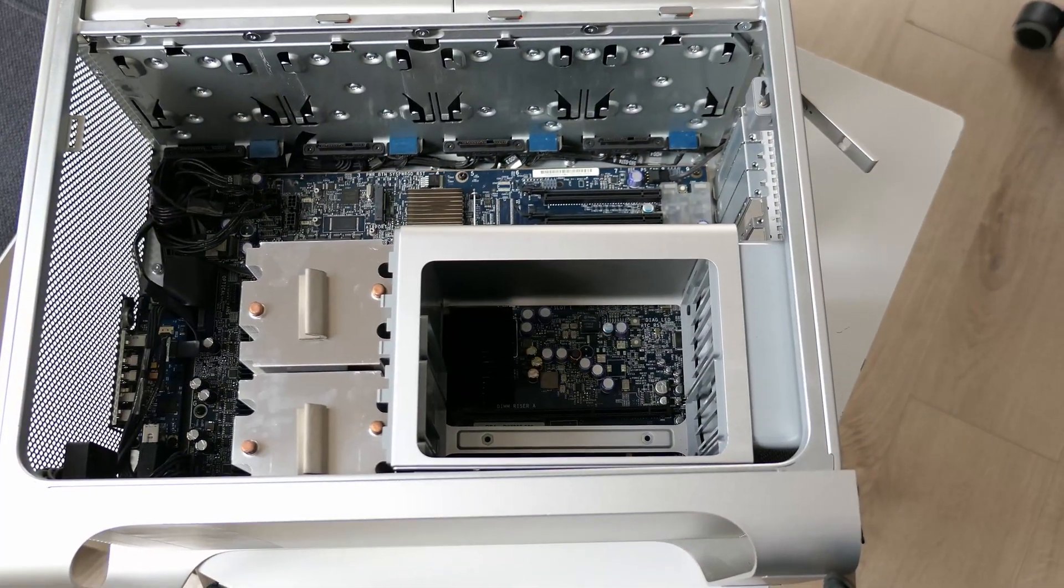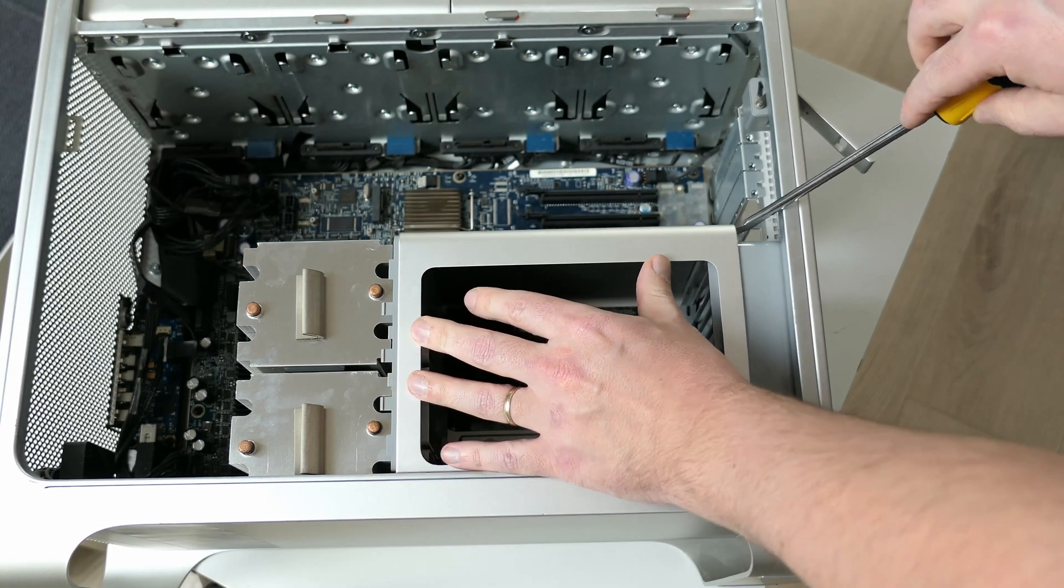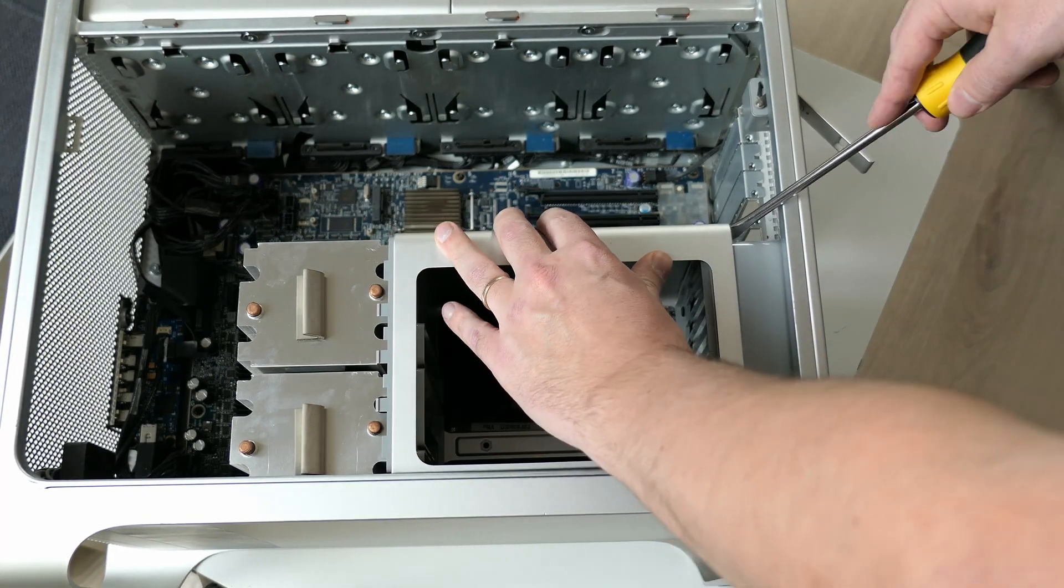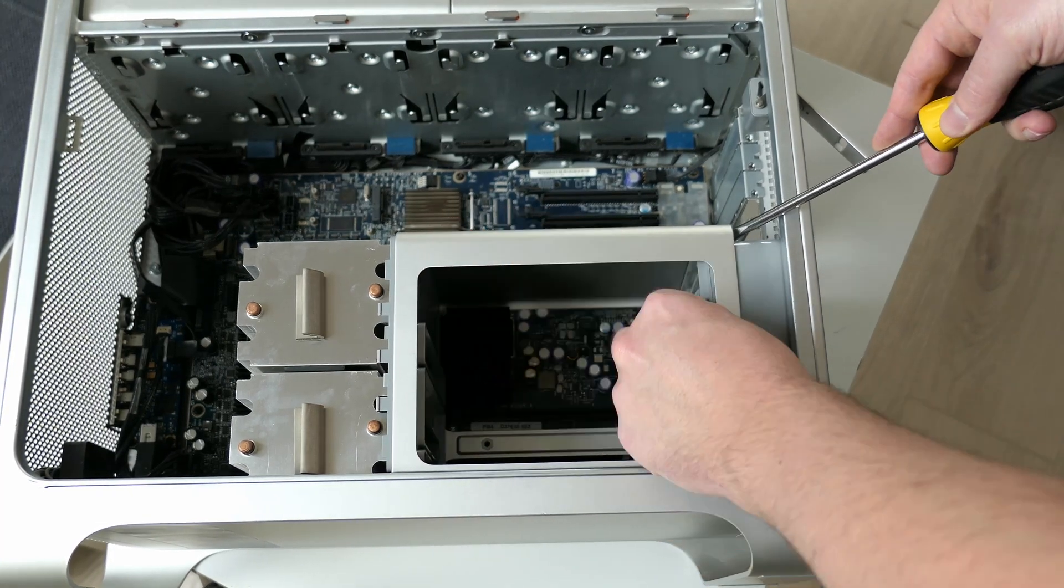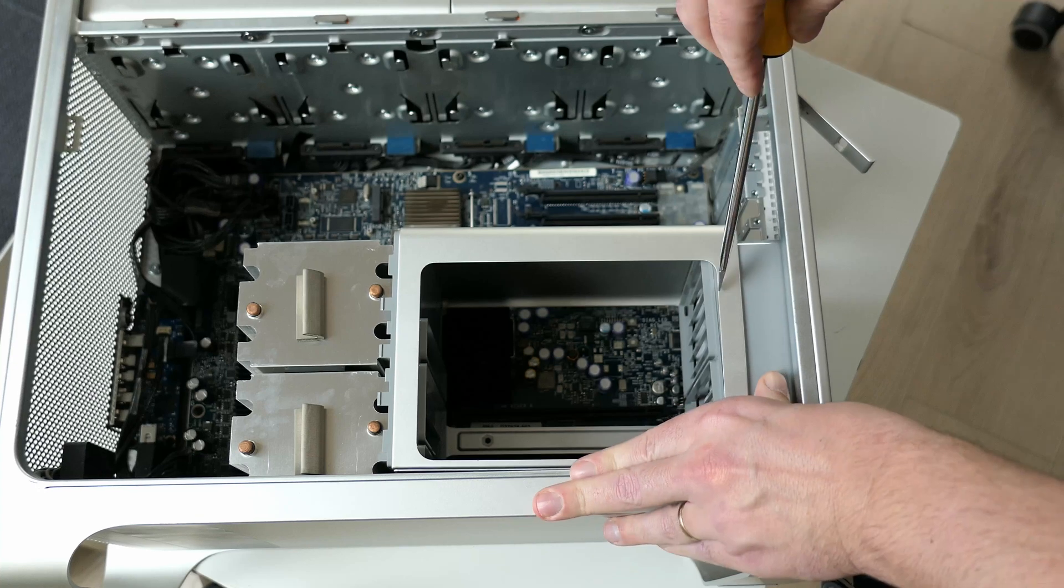The next part which we have to remove is the cage that holds those memory cards. To get this one out we need to move the plastic rear fan duct backwards first.